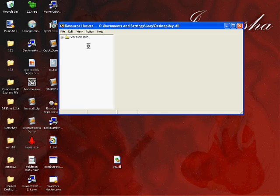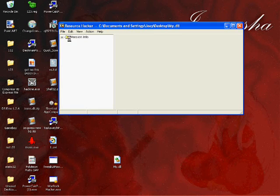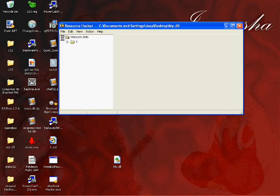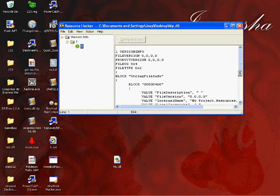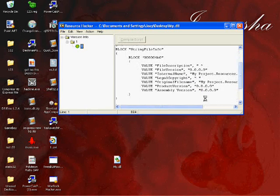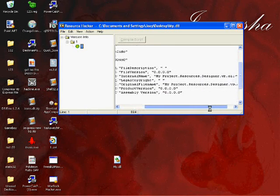You do not necessarily need to edit this. You can leave it as is. Or you can put whatever you'd want in here to specify what your DLL file is.